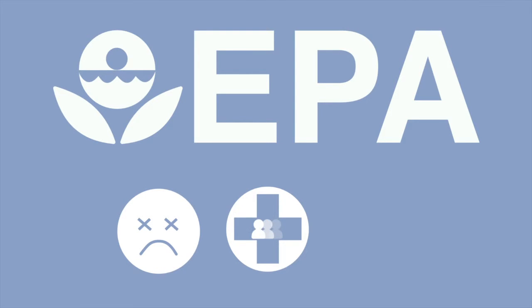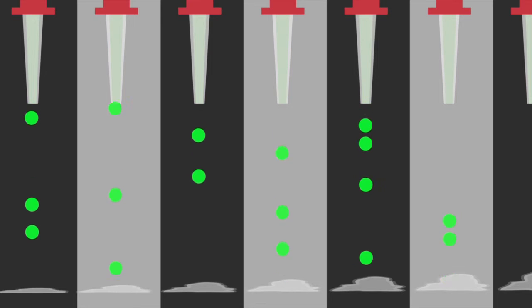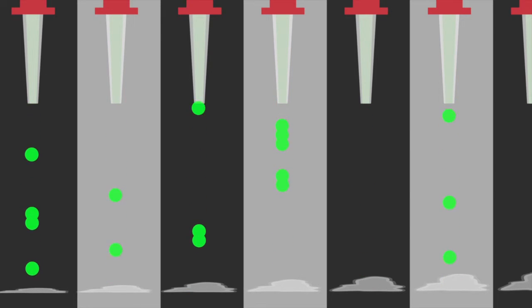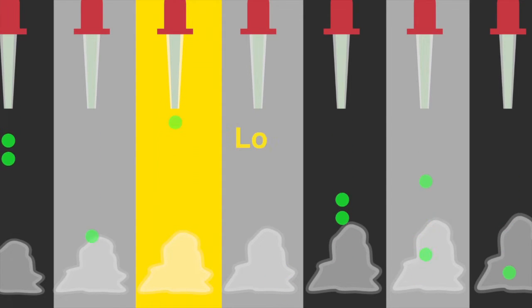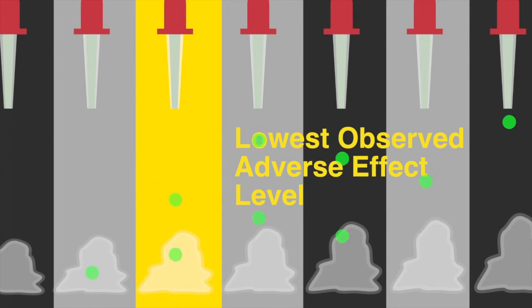To determine the health effects of these concentrations, the US Environmental Protection Agency, or EPA, relies on a variety of scientific testing methods, including rigorous studies on toxins, public health, and water quality analyses. The results show the lowest dose of a particular substance that caused an adverse health effect. Scientists refer to this as the lowest observed adverse effect level.